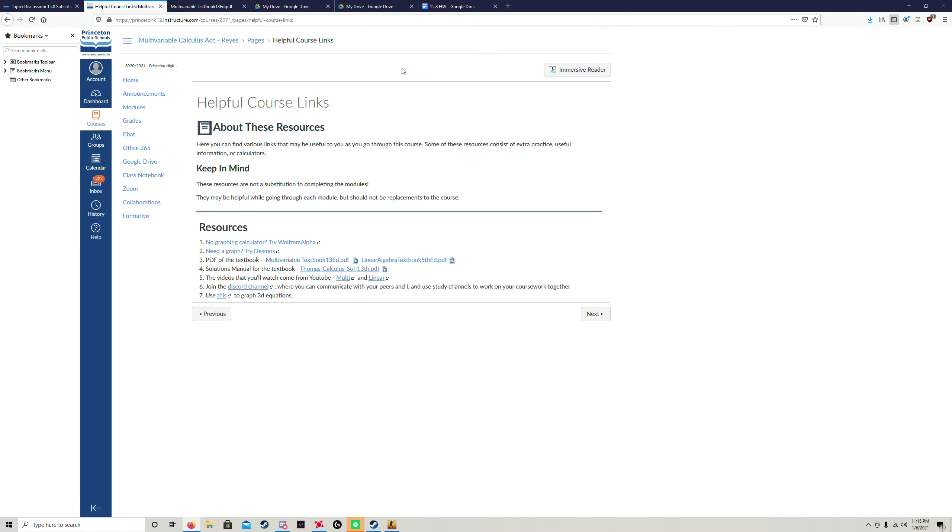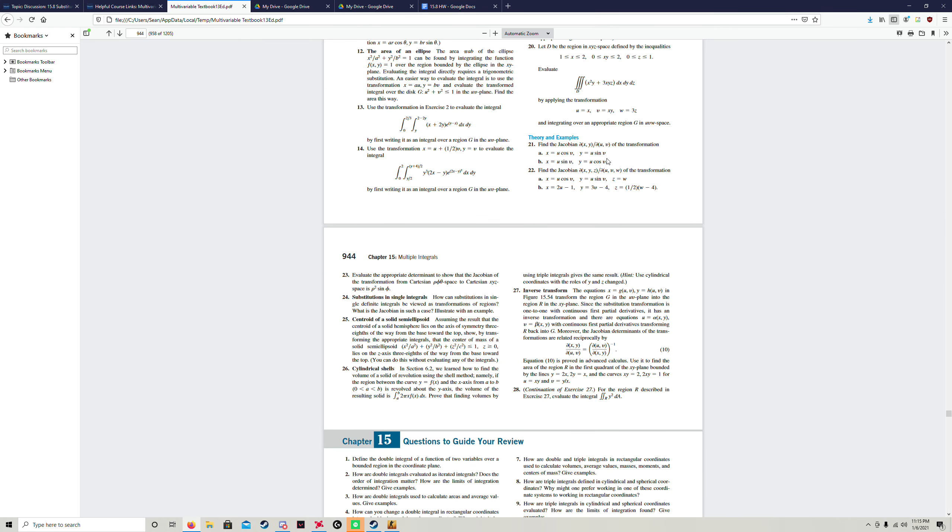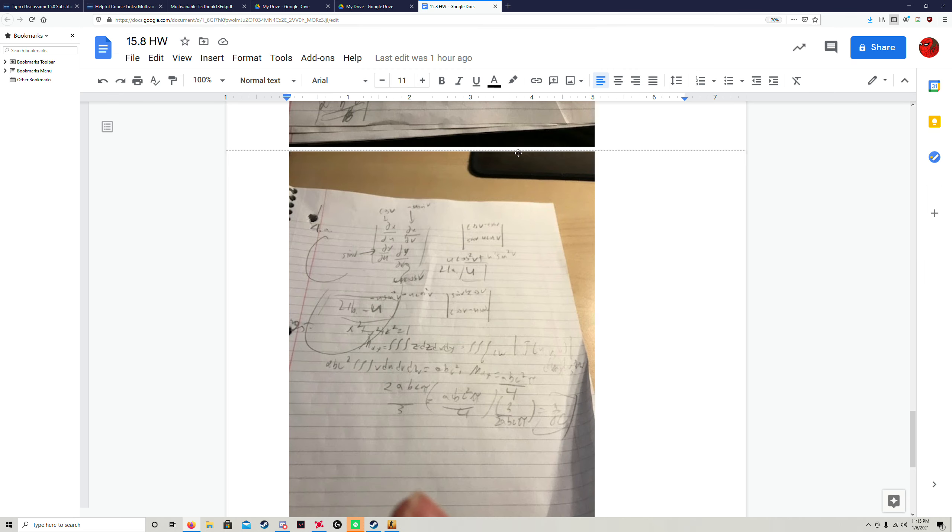For the other one, it would be the same thing basically. So the partial derivative for u would just be sine v, and the partial derivative for v would be u cosine v.